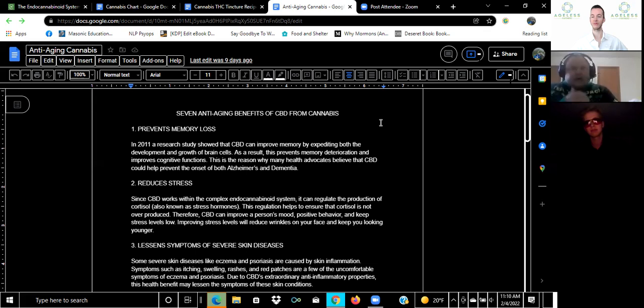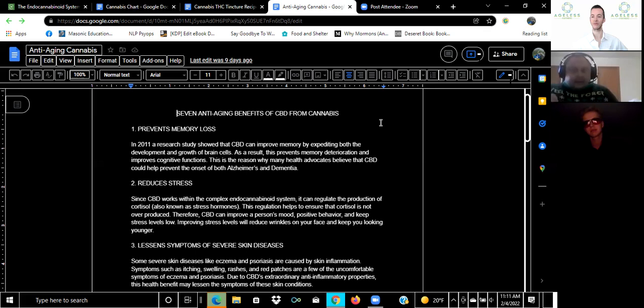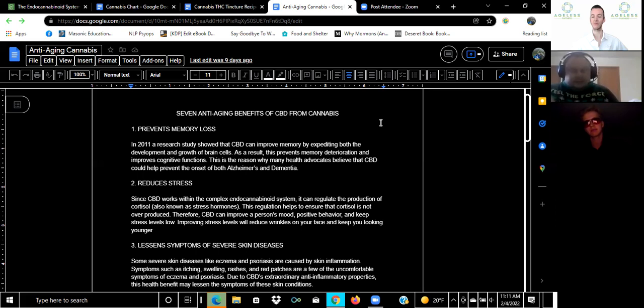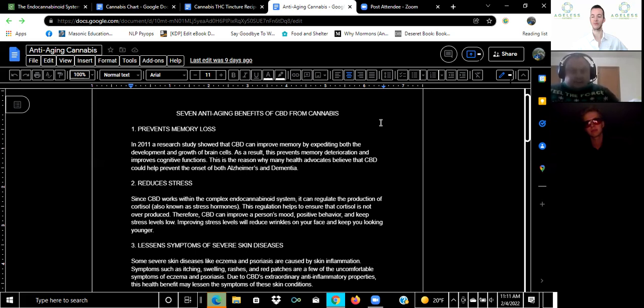Comparing 600 million years of evolution, the cannabis plant has only been around for 38 million of those years, so it's been much more recent in evolutionary history that we've been able to take advantage of it. The number one cannabinoid that has been researched is CBD and there are seven anti-aging benefits of CBD.